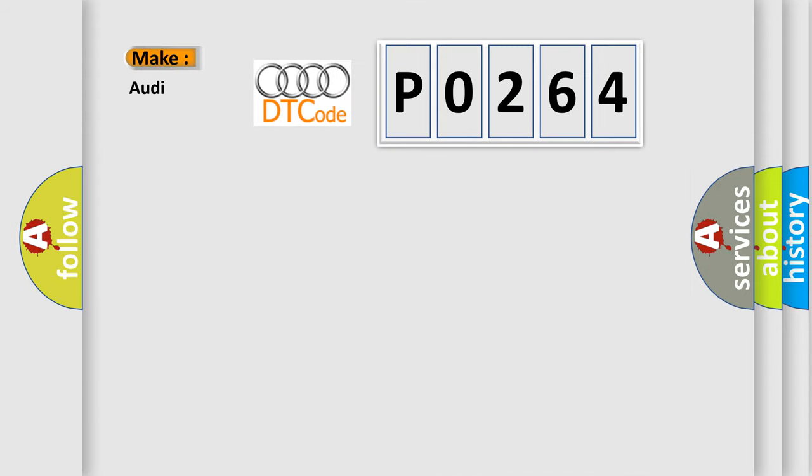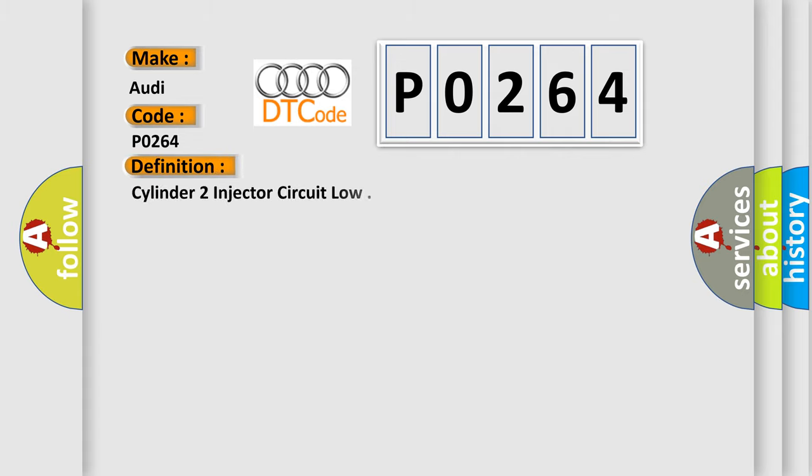So what does the diagnostic trouble code P0264 interpret specifically for Audi car manufacturers? The basic definition is Cylinder 2 injector circuit low.